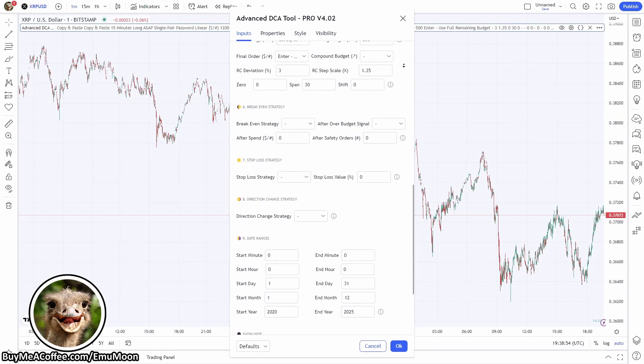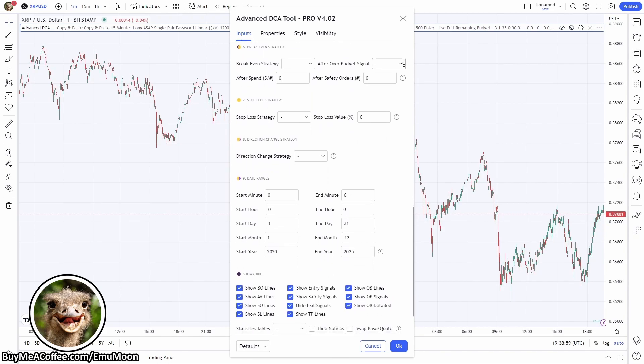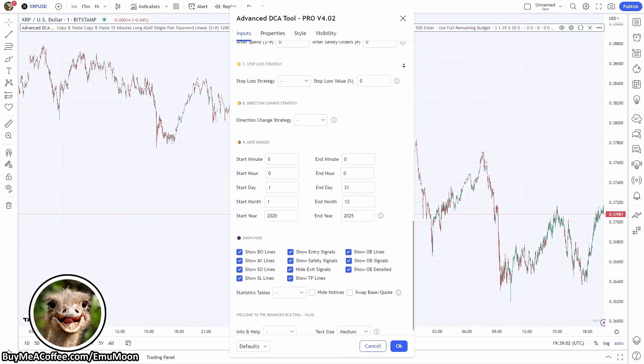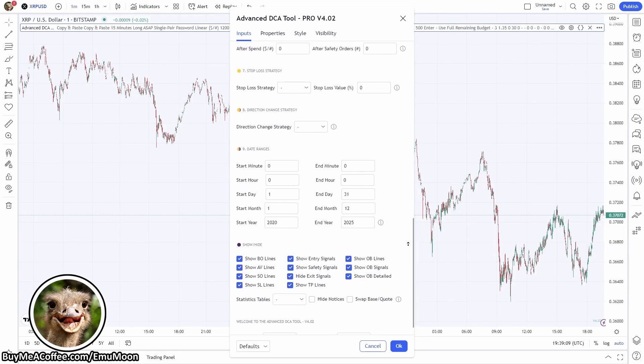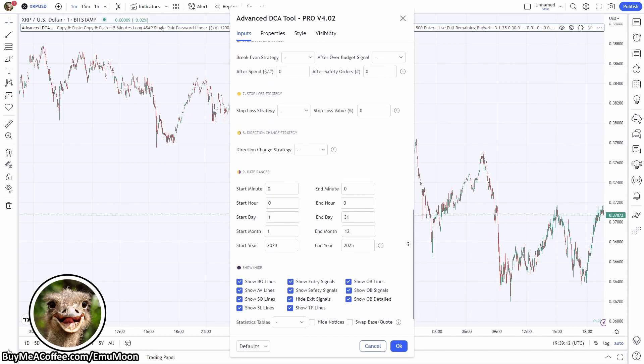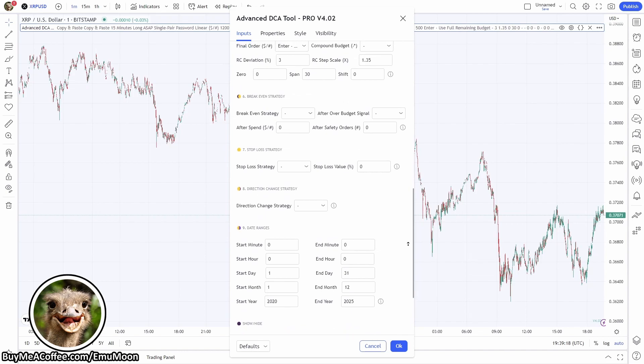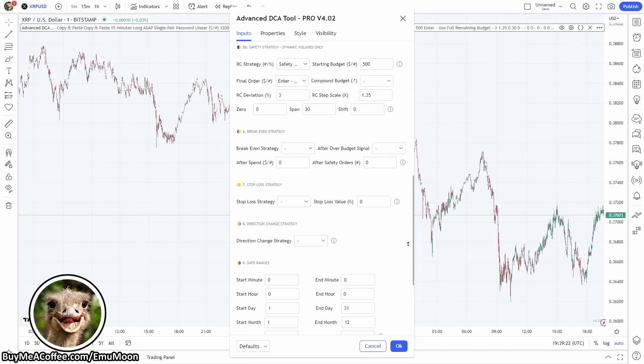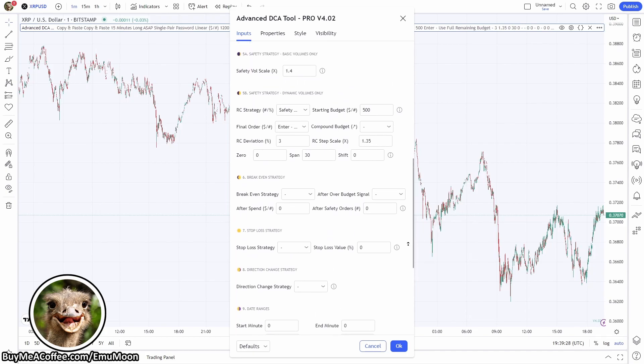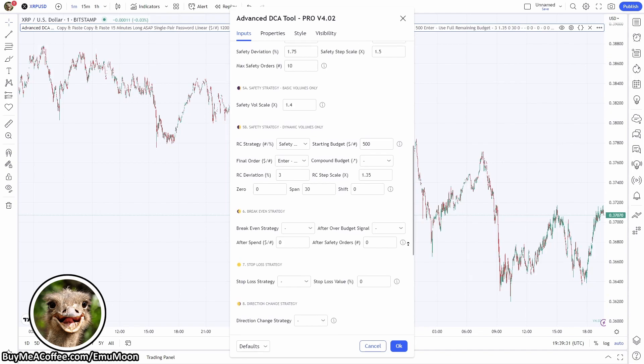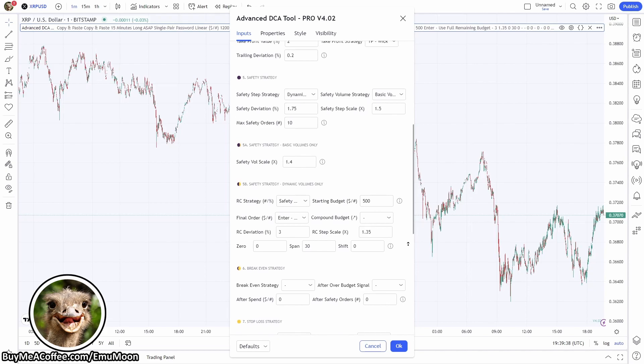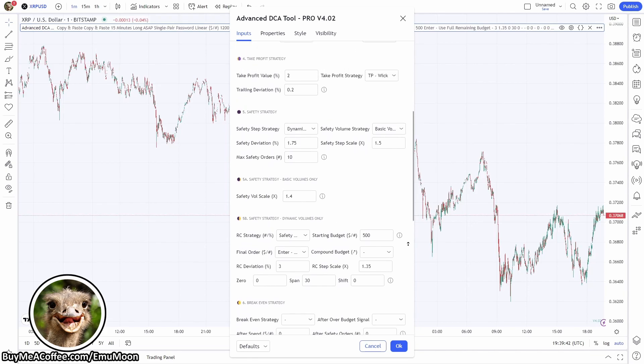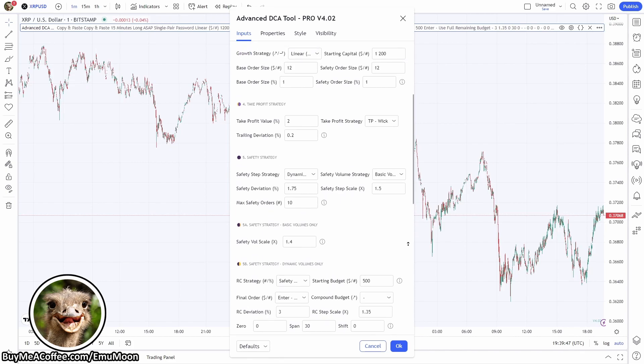You're able to choose between different signal-based entry strategies. We've also got the ability to place dynamic safety orders that are tailored and bespoke to the crypto that you're trading. We've got the option to choose between single pair and multi-pair. We're able to place breakeven orders for cryptocurrencies that do become a little bit difficult to exit. We can go long or short and we can actually set up the script so that it changes trading direction midway through a deal.